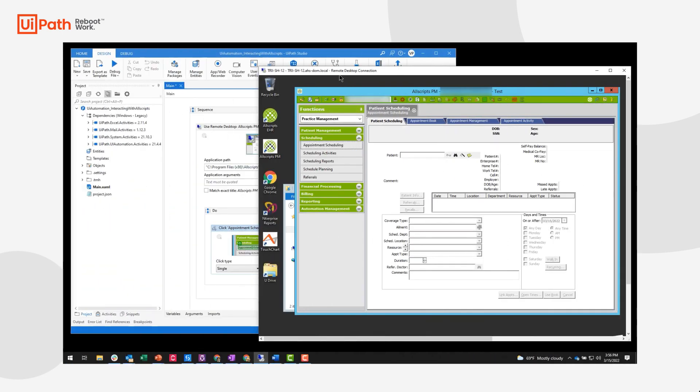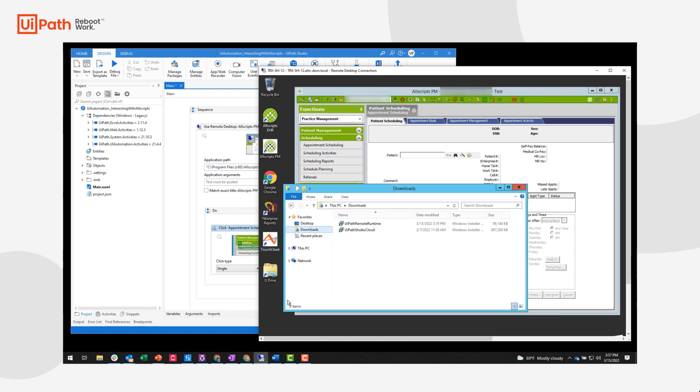So what happens in scenarios where I'm not able to install UiPath on my remote desktop or my Citrix server for any reason? In those scenarios, we're able to still leverage our UiPath Studio on an external machine and interact with the application reliably. In order to do this, we have to establish a virtual channel between our machine and the application machine. And in order to do this, on the application machine, you have to install the UiPath remote runtime.